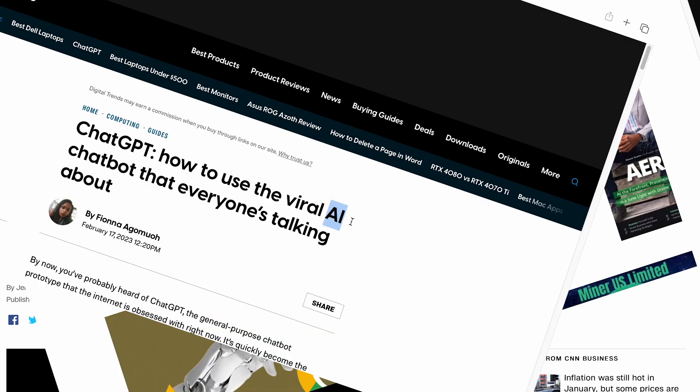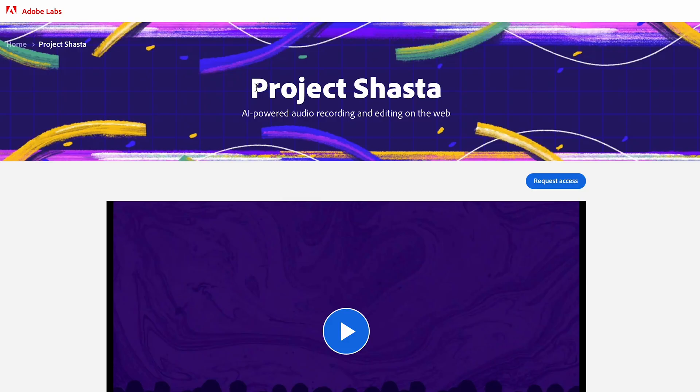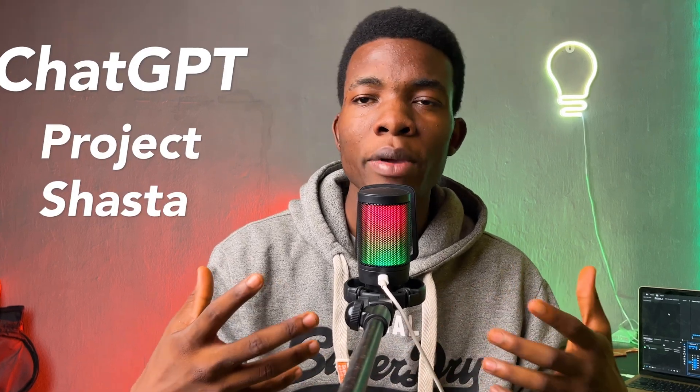Everyone has definitely heard the word AI like a million times by now — from ChatGPT to Project Shasta by Adobe, or Lenzer AI from like two months ago. So no doubt, AI is the next big thing. And while everyone's talking about ChatGPT or Project Shasta, I thought maybe I could talk about the less popular AI apps.